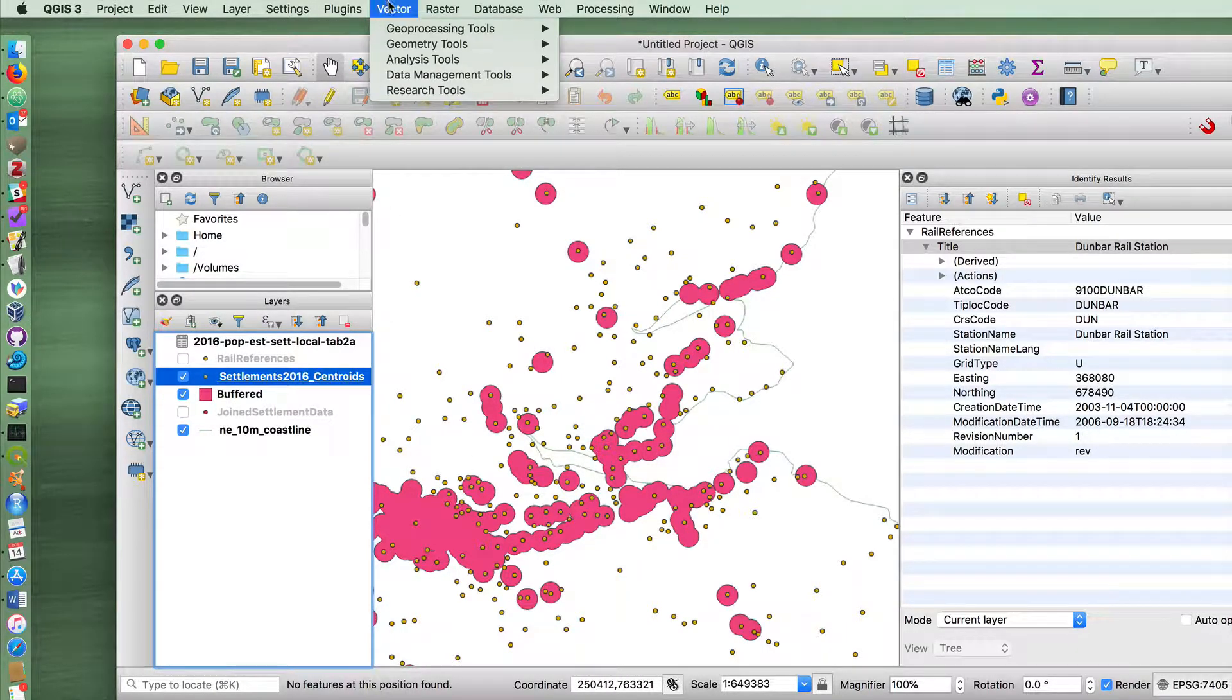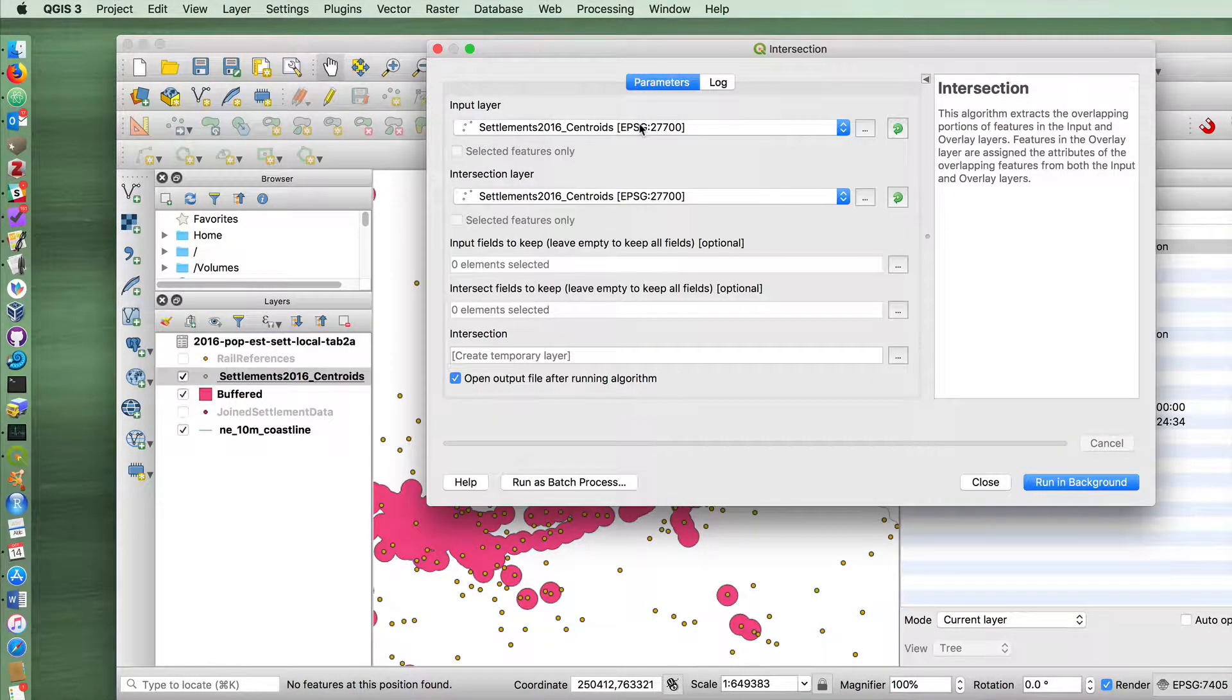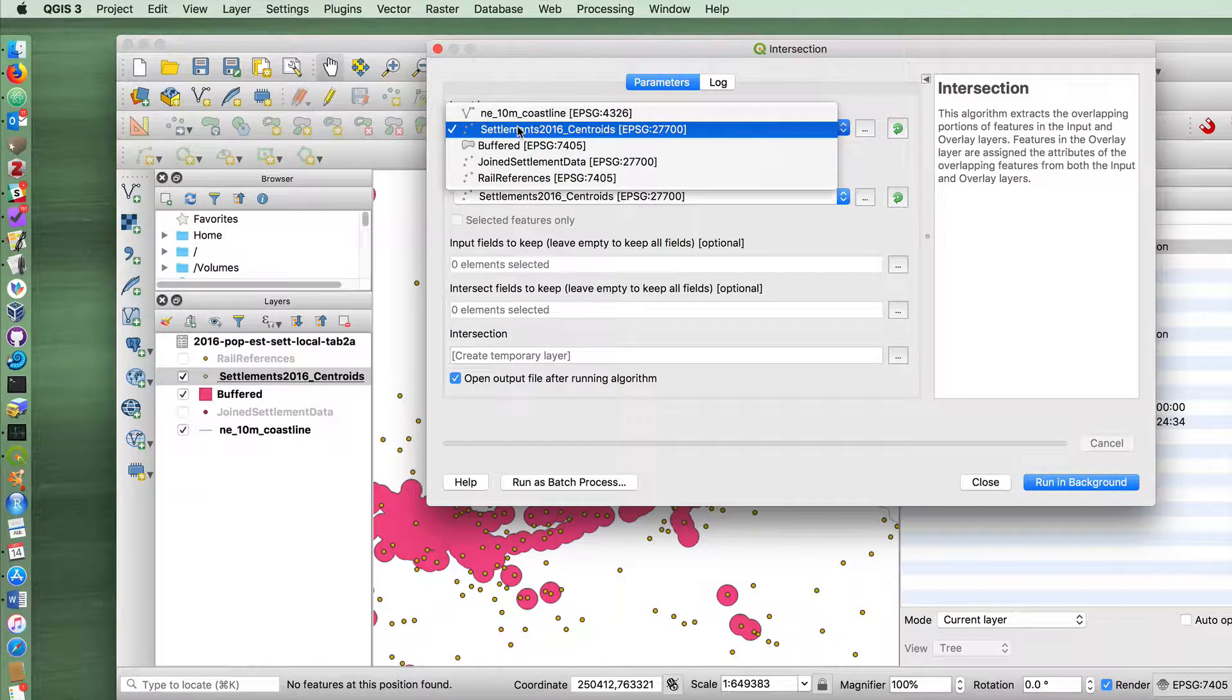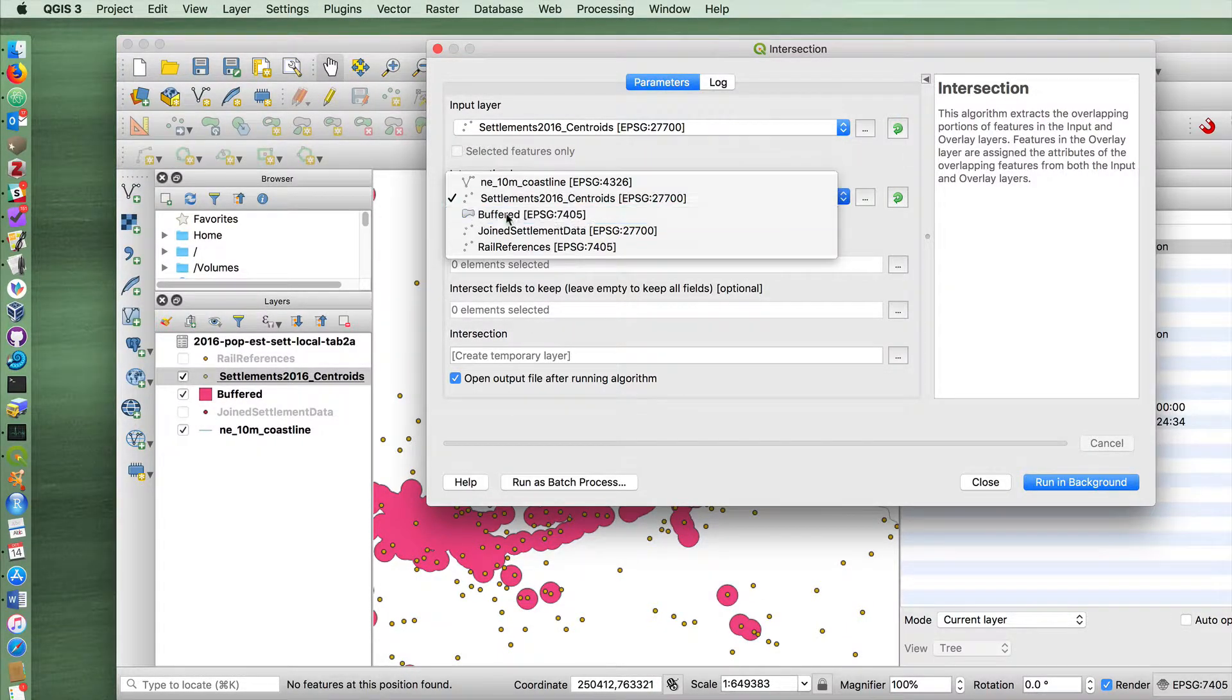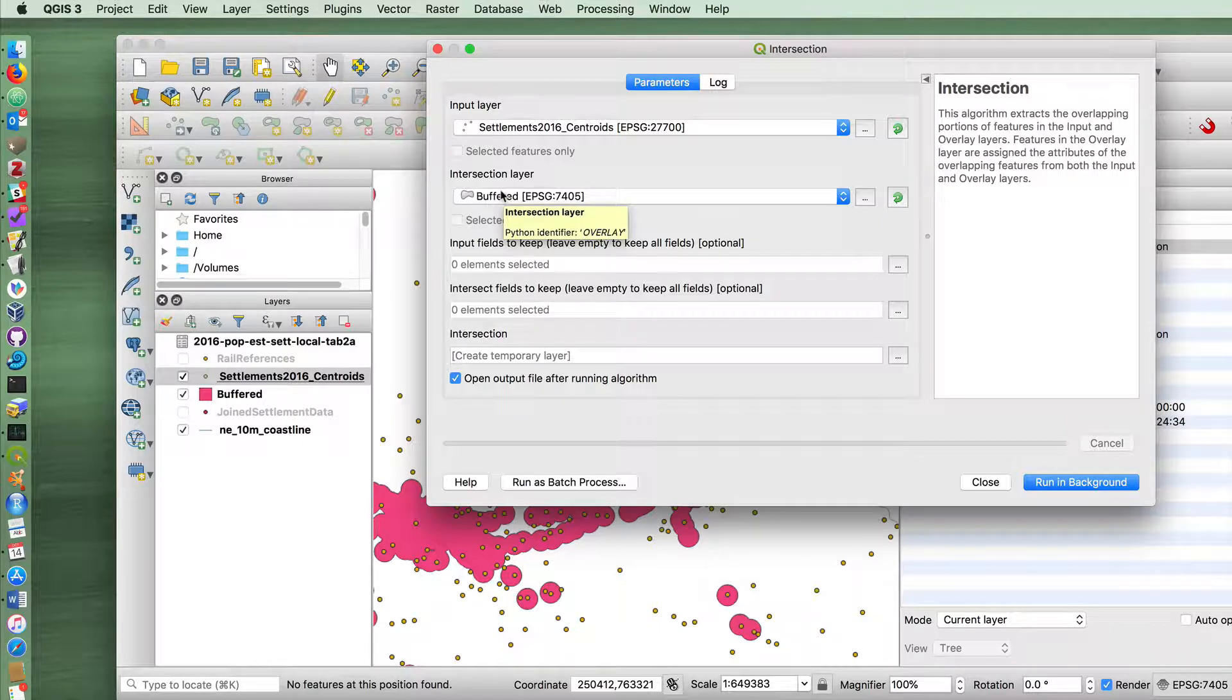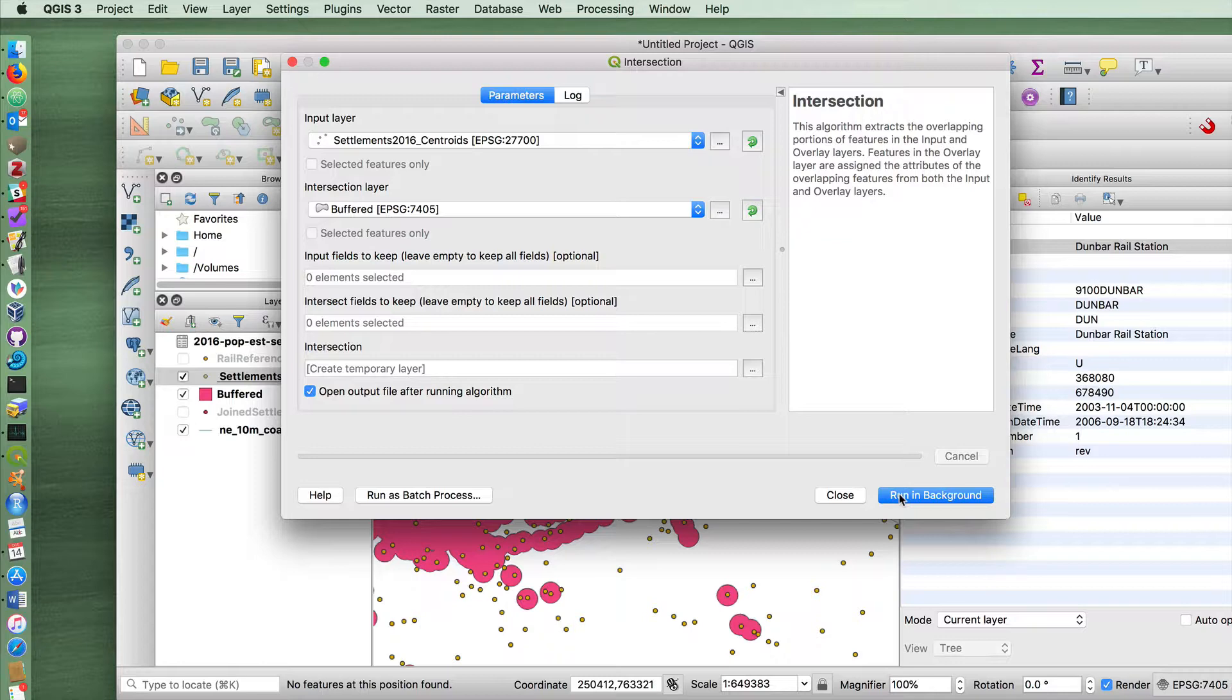So clicking on our settlements layer here, we do this by going up to vector, geoprocessing tools and intersection. And I'm asking, in which cases do my settlements overlap with the new buffered layer that was created just a second ago. This takes a little bit time to run. So I'm going to pause it to when I press run here, and then join you again when it's done. Clicking run.